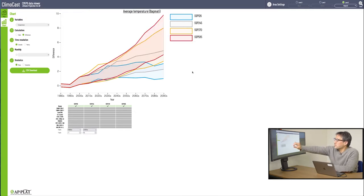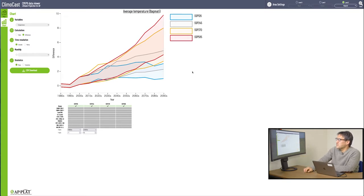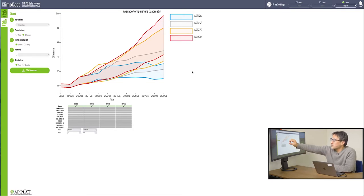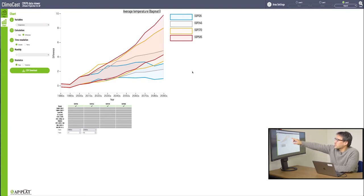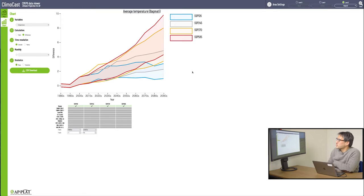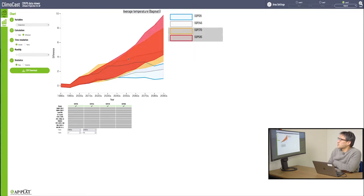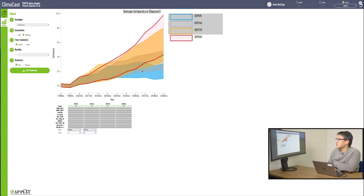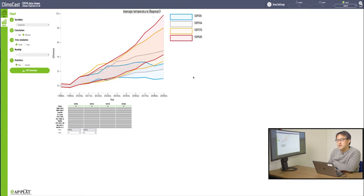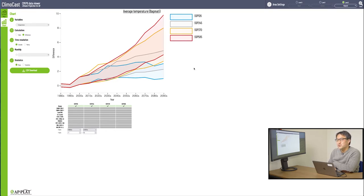Also, as I showed you earlier in the map mode, the temperature rise values differ depending on the climate model you use. Take this red belt, for instance. The line on the top of the belt represents the prediction made by the climate model that makes the highest prediction for the temperature rise in SSP 585. And the line at the bottom of the belt reflects the prediction made by the climate model that makes the lowest prediction for the temperature rise, also in SSP 585.